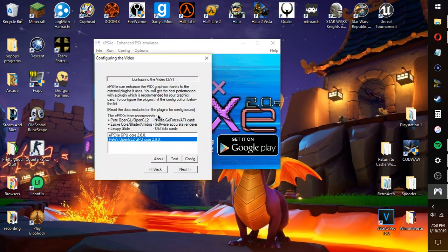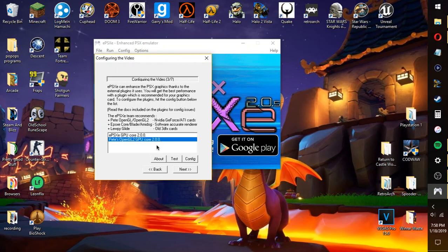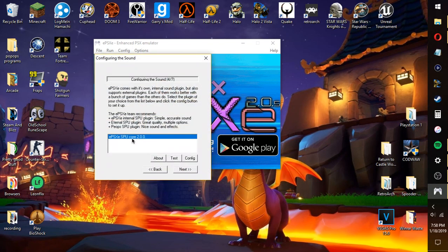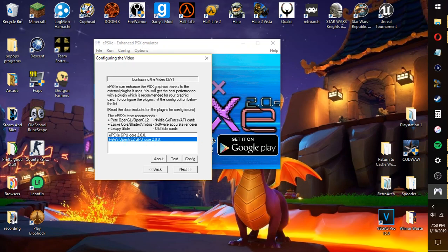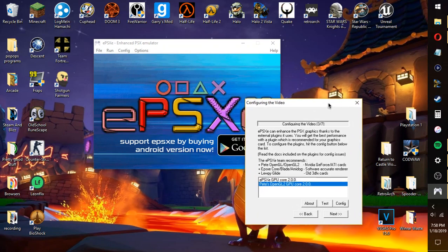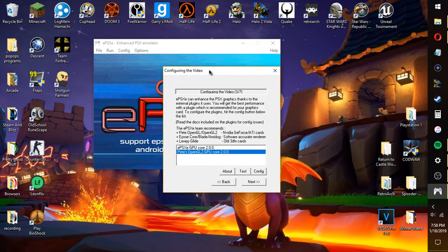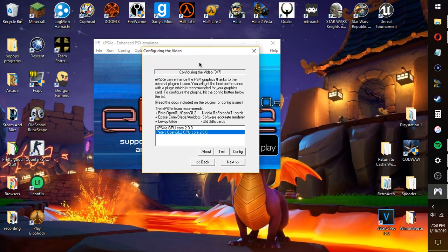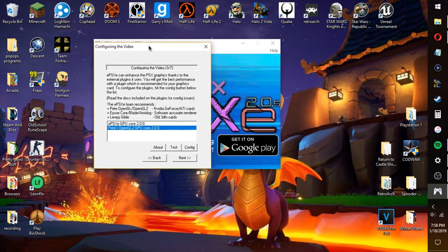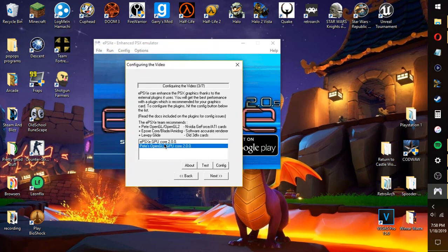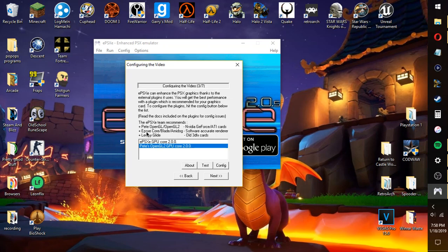And it says configuring for the video. You want to use Pete's OpenGL2 GPU Core 2.0.0. You want to use that because if you don't, if you use this, it'll use the actual ePSXe's core. It doesn't really work as well. That's why I use Pete's. I've tried it on there, it doesn't work.